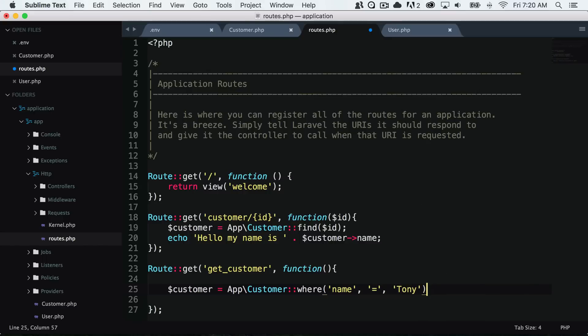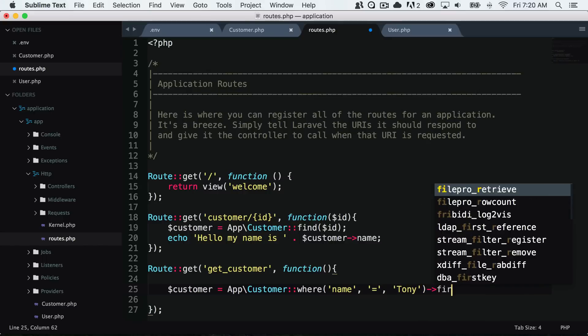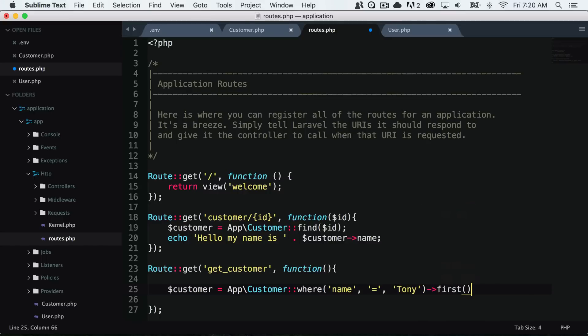I'm just going to get the first occurrence of this because there could be multiple customers that have a name of Tony.